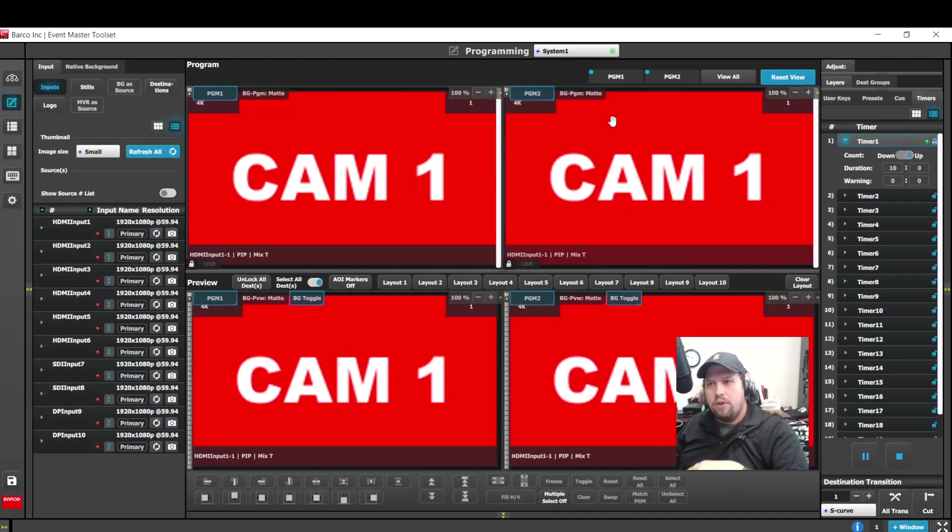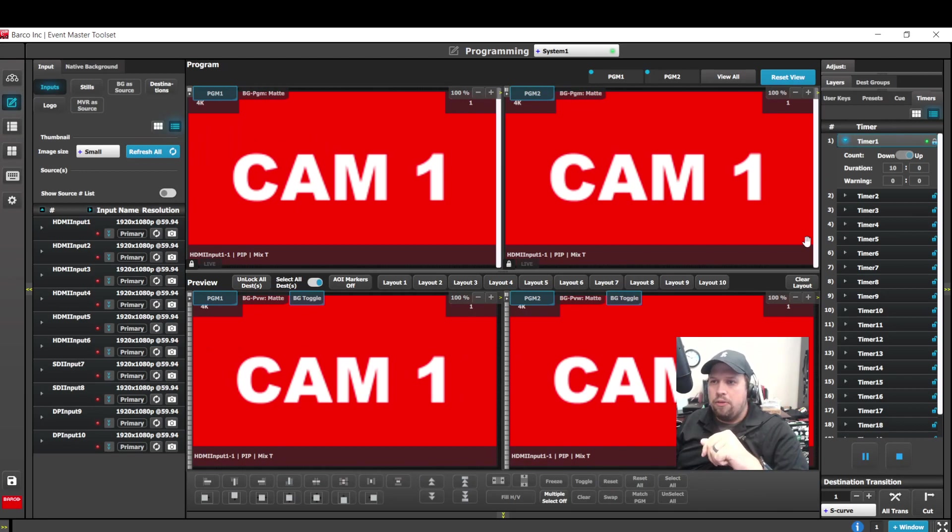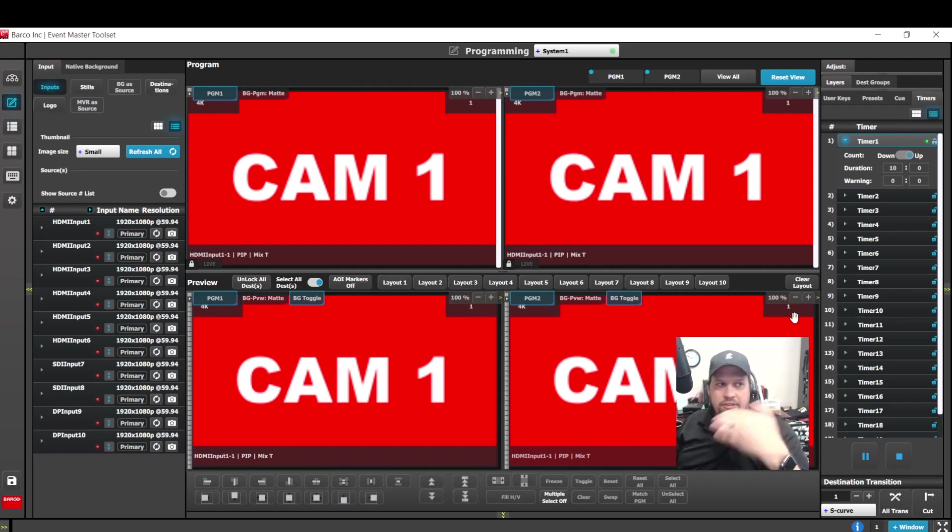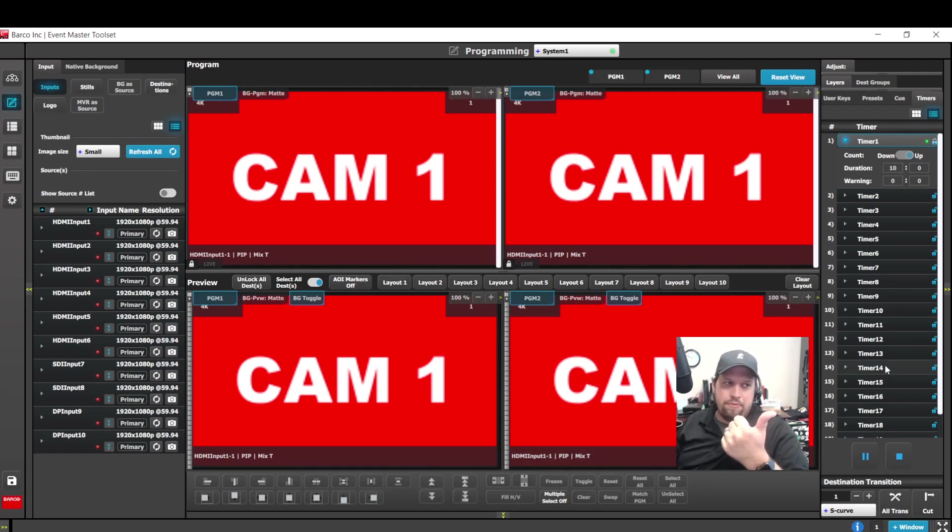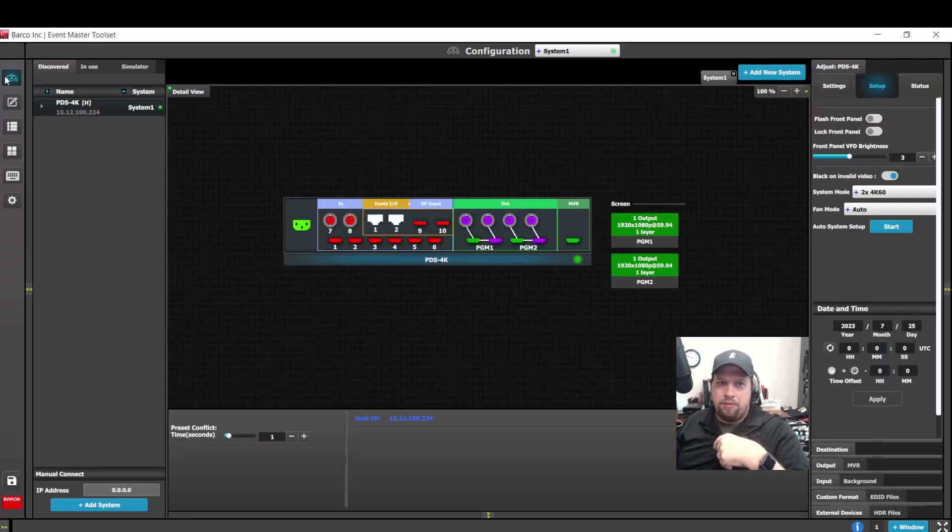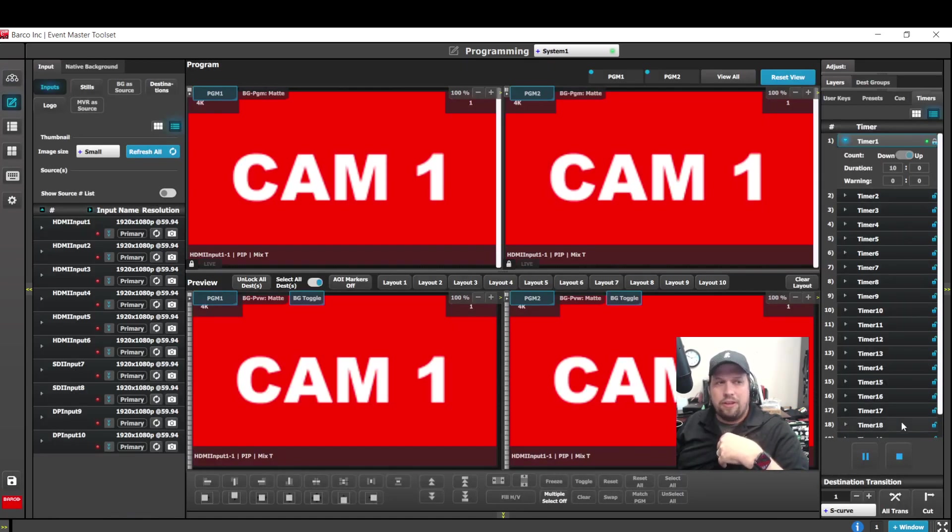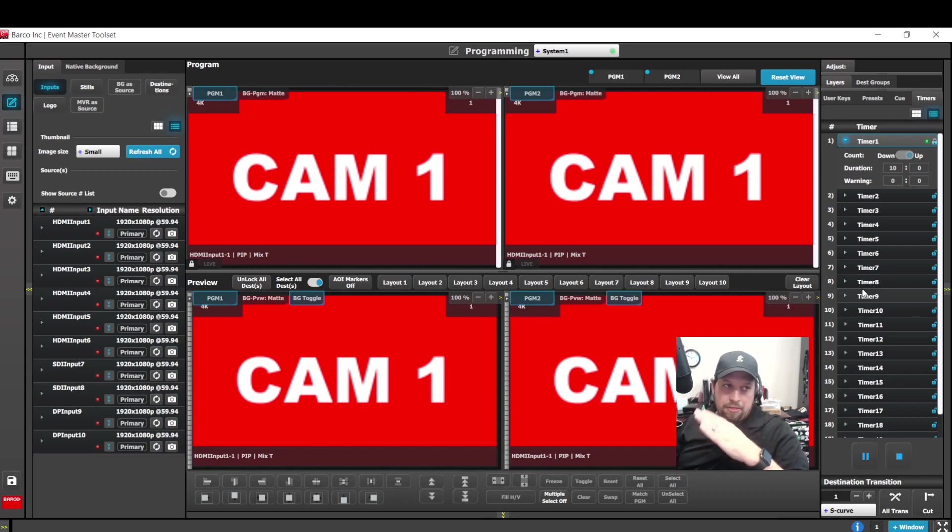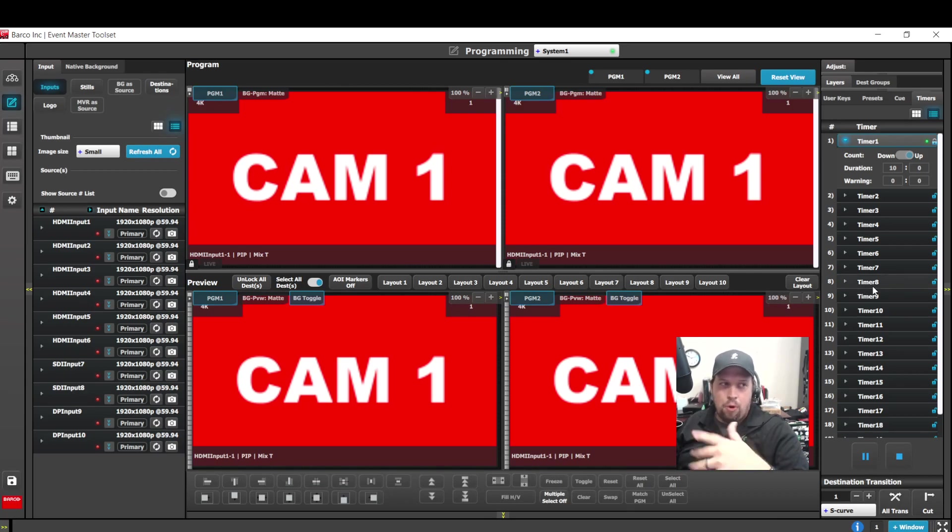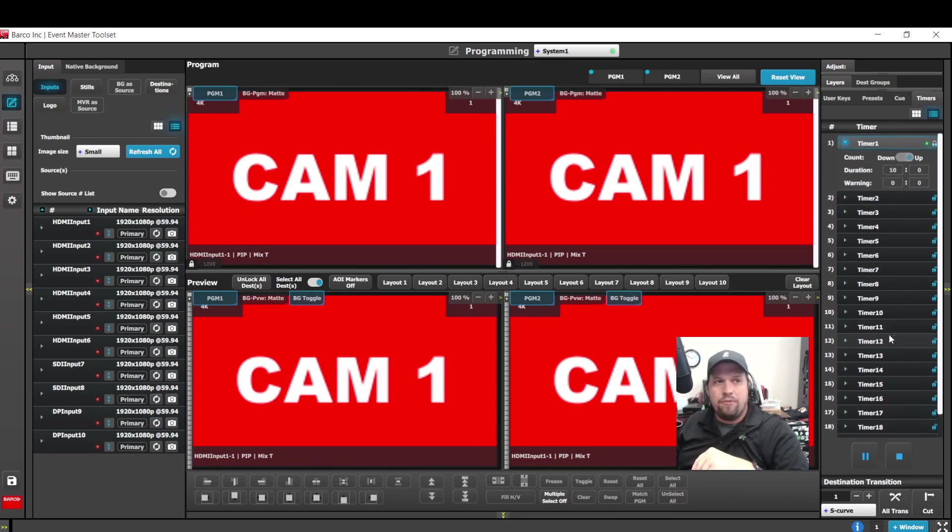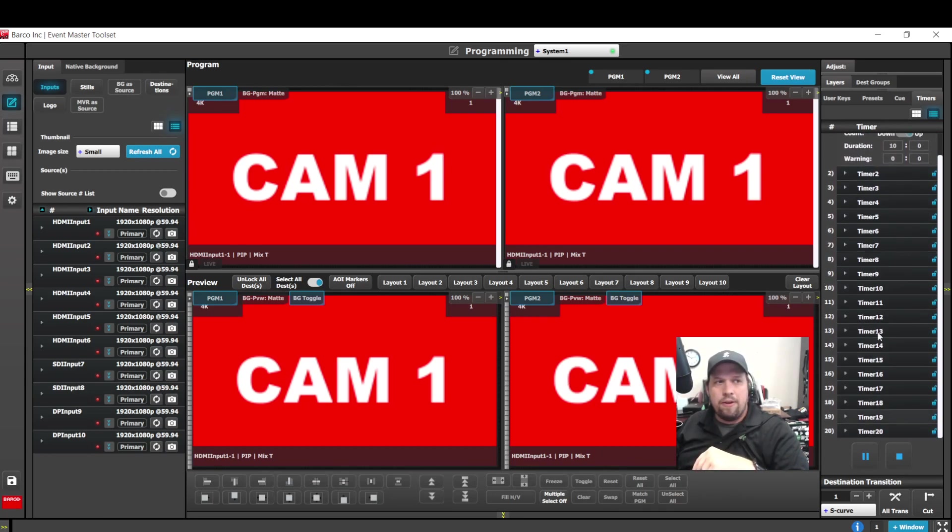So that's really cool. Now, one note, the timer cannot be used as a source. The timer is for the multi-viewer. So this is to give yourself some type of visible cue. So we can have time of day based off of the system time. And then we can have the actual countdown timers. So it's really great for keeping things on track, but you are not able to overlay this on a downstage monitor or anything like that.